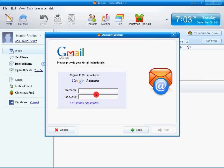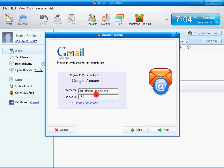Enter in your stuff, bobmcburger12 at gmail.com. I have to enter in my password. Next.